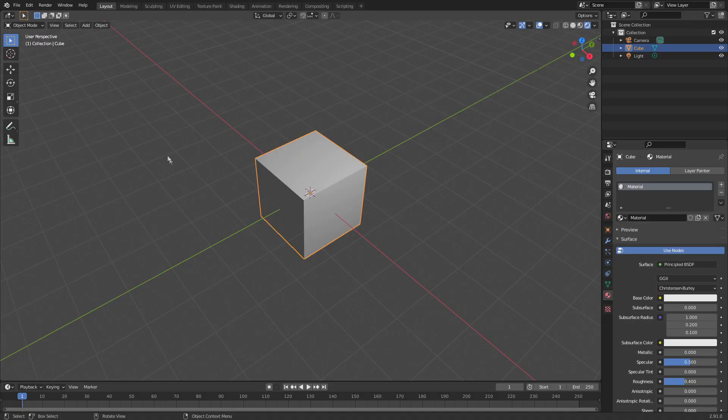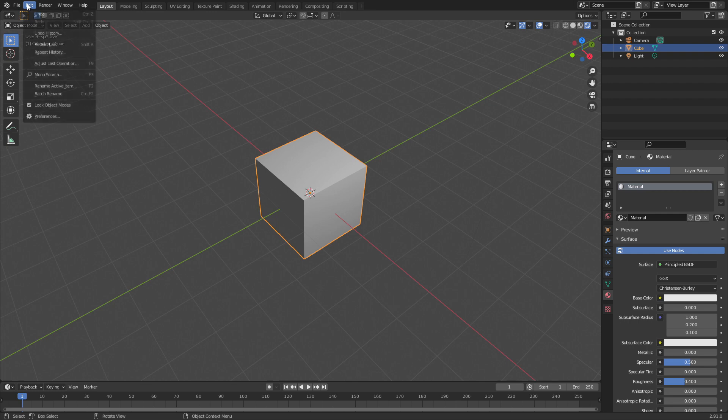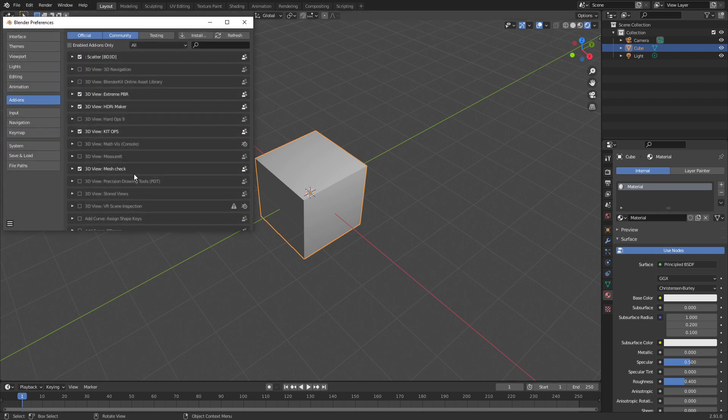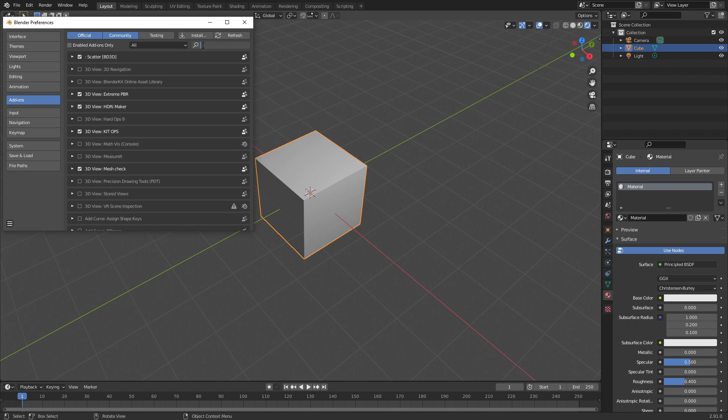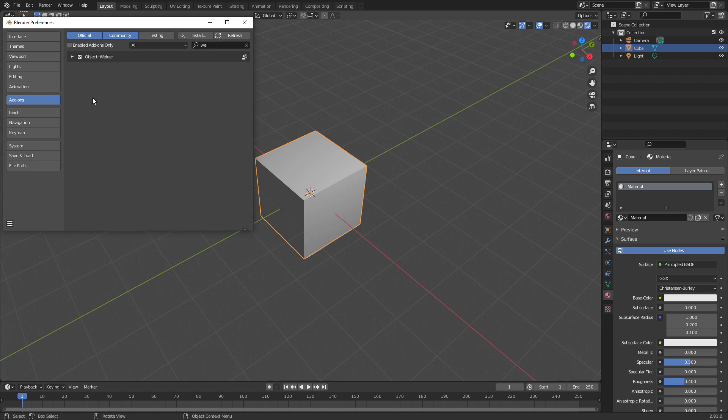So, over into Blender, and as per usual, go edit, preferences once you've downloaded it, install, double click on the zip file, wham bam thank you ma'am, put a little tick next to it, and we're in.